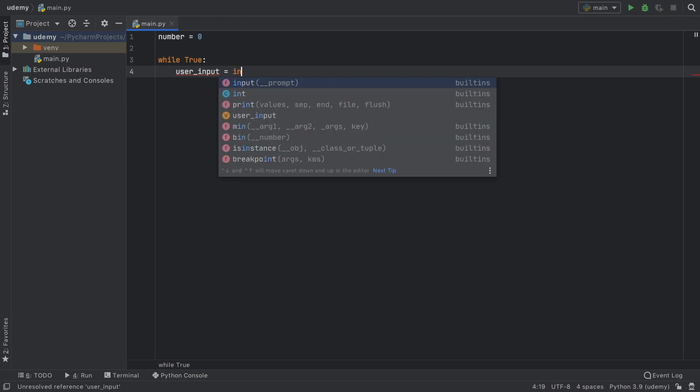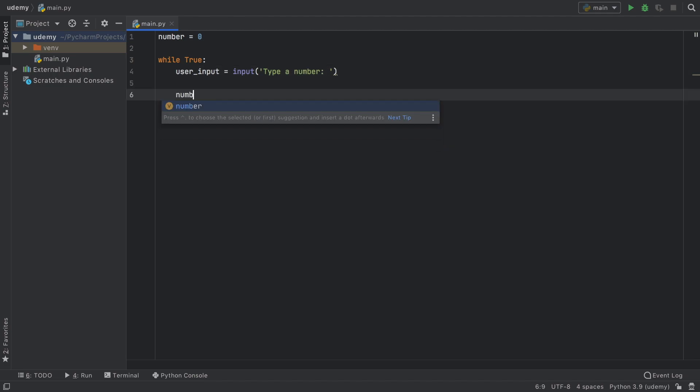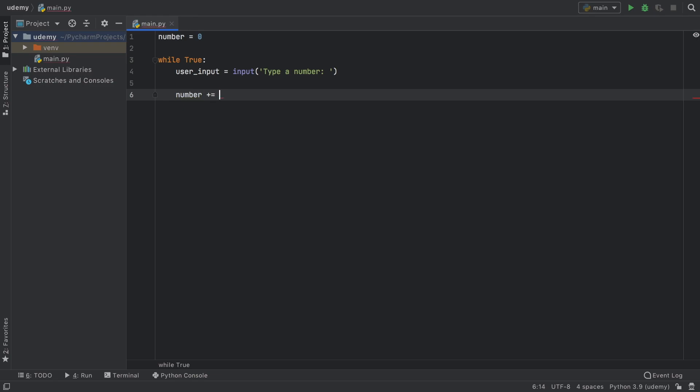Now let's go ahead and create some user inputs. And this is going to equal input, which is going to prompt the user to type a number. Then each time they type a number, we're going to add it to the original number so it gets a total.